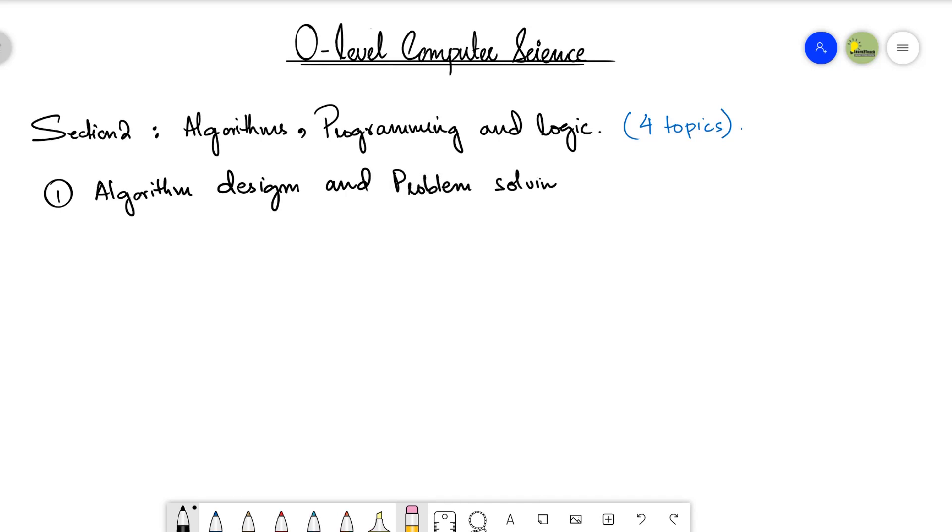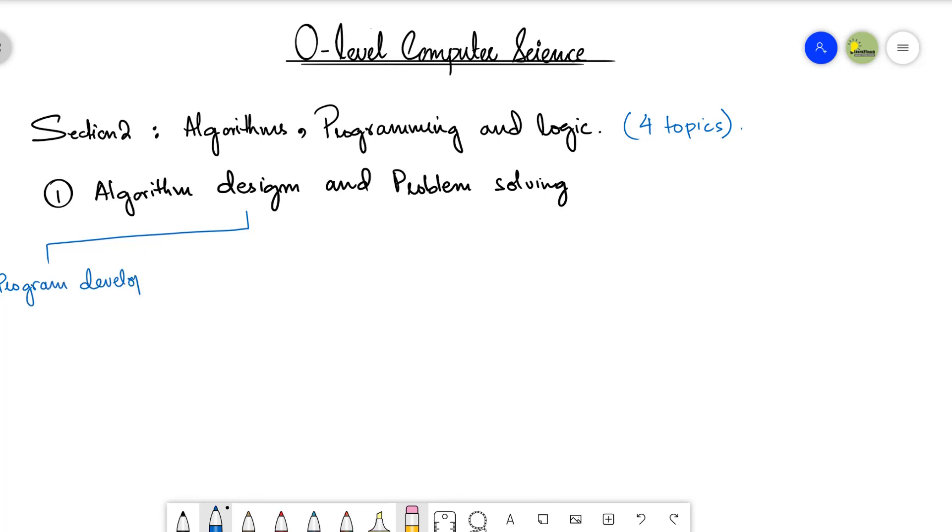In this particular topic we are going to have some subtopics. Let's see that in detail. The first one is the program development life cycle, very important. We will be looking at the phases of a program.